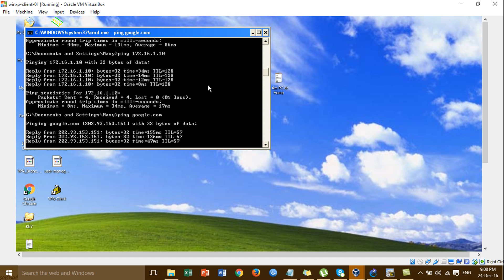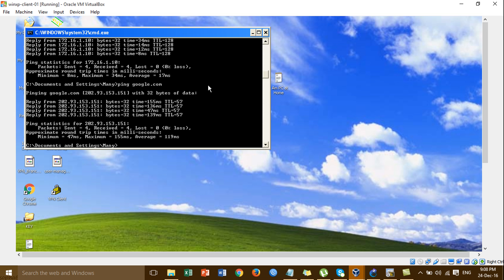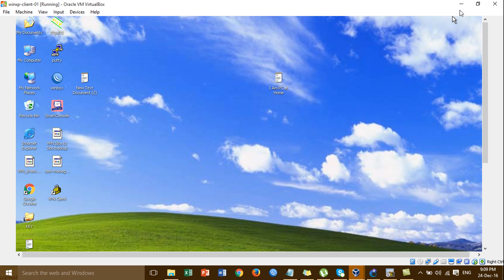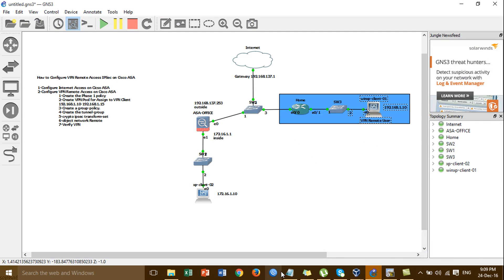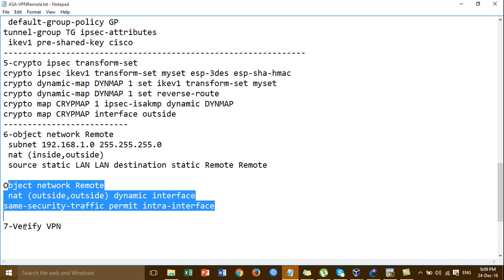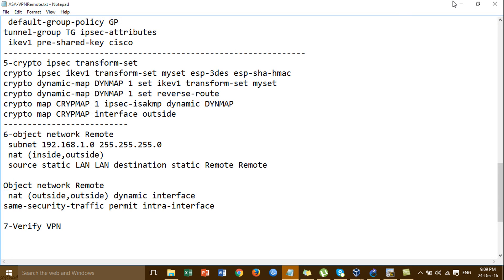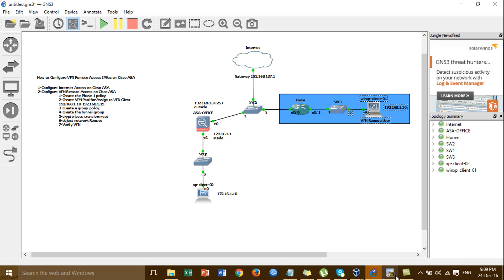So we can access the internet and we can access the user in the local LAN at the inside. This is the benefit that we create — VPN remote access on the Cisco ASA. For the configuration it's working. For the last step, you can verify VPN — type the command.